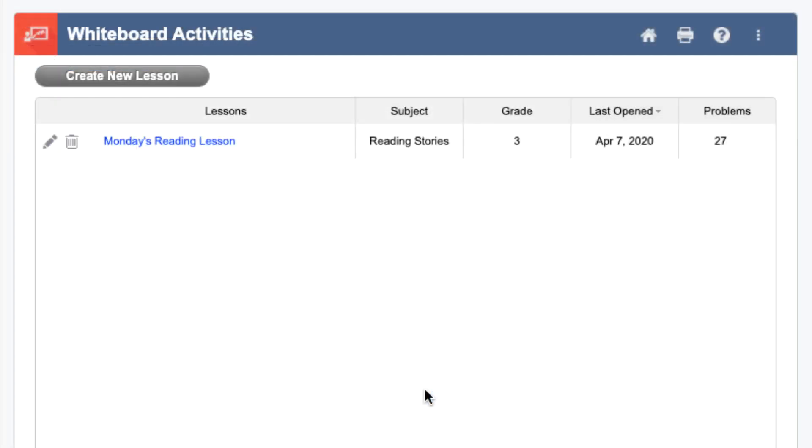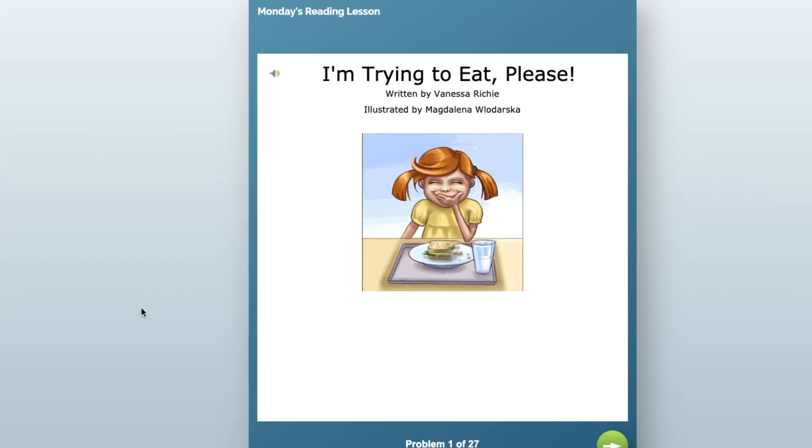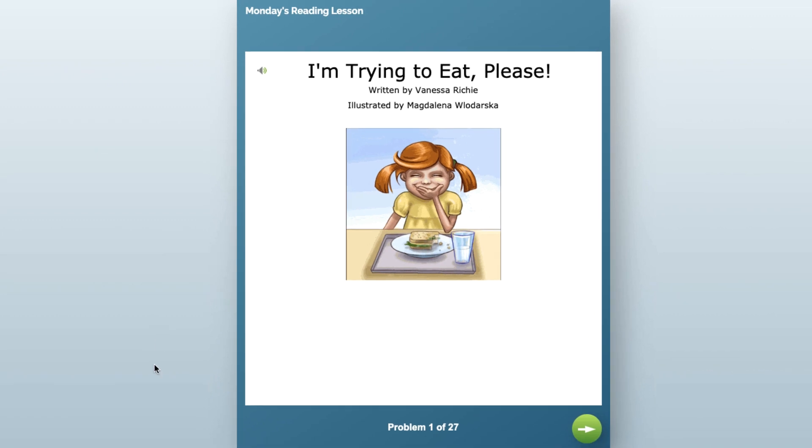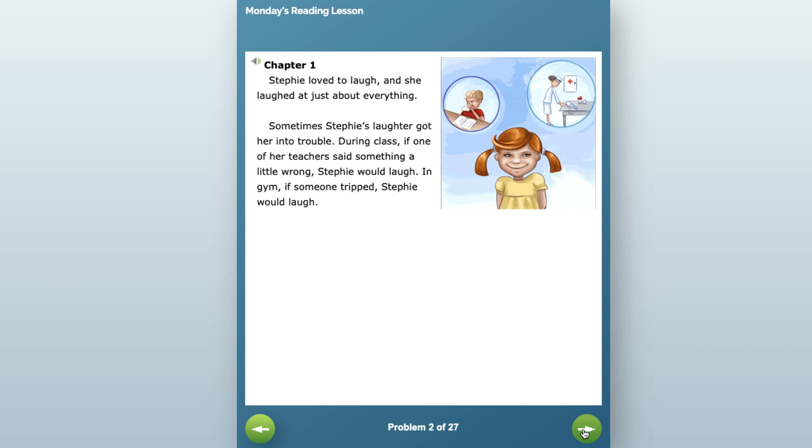All of the lessons that you create will show up on this Whiteboard Activities home screen. When you're ready to meet live with your students, all you need to do is start up your meeting. Mobi will open your lesson in a separate problem viewer that will allow you to click through any stories or problems that you've added to your lesson.